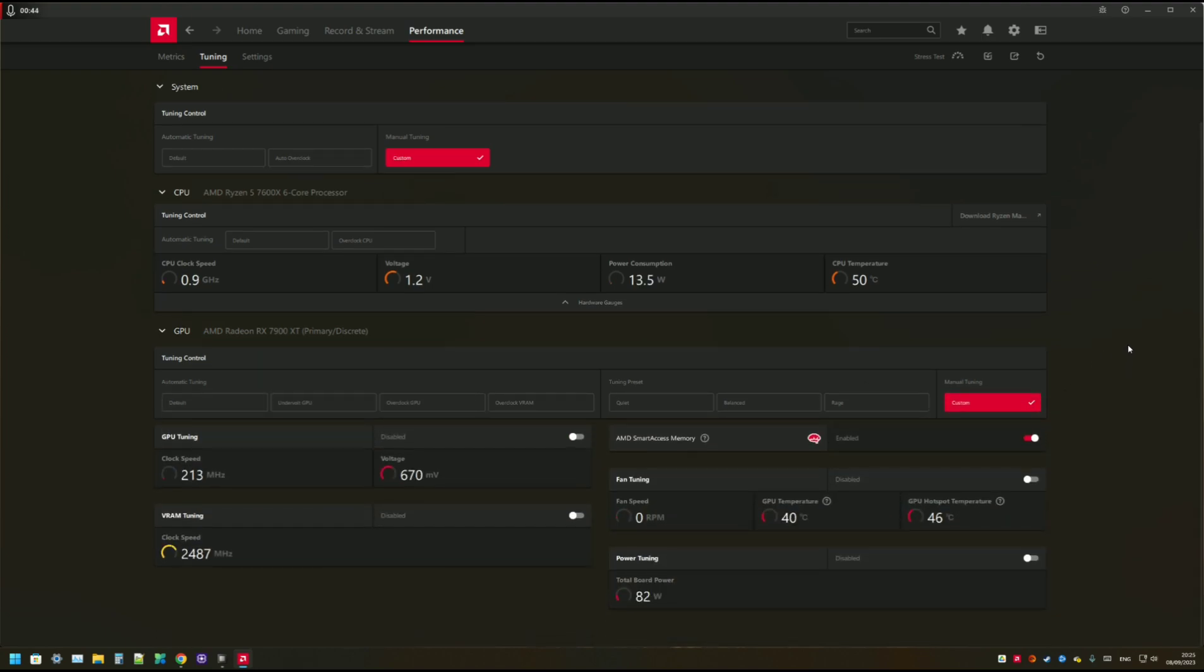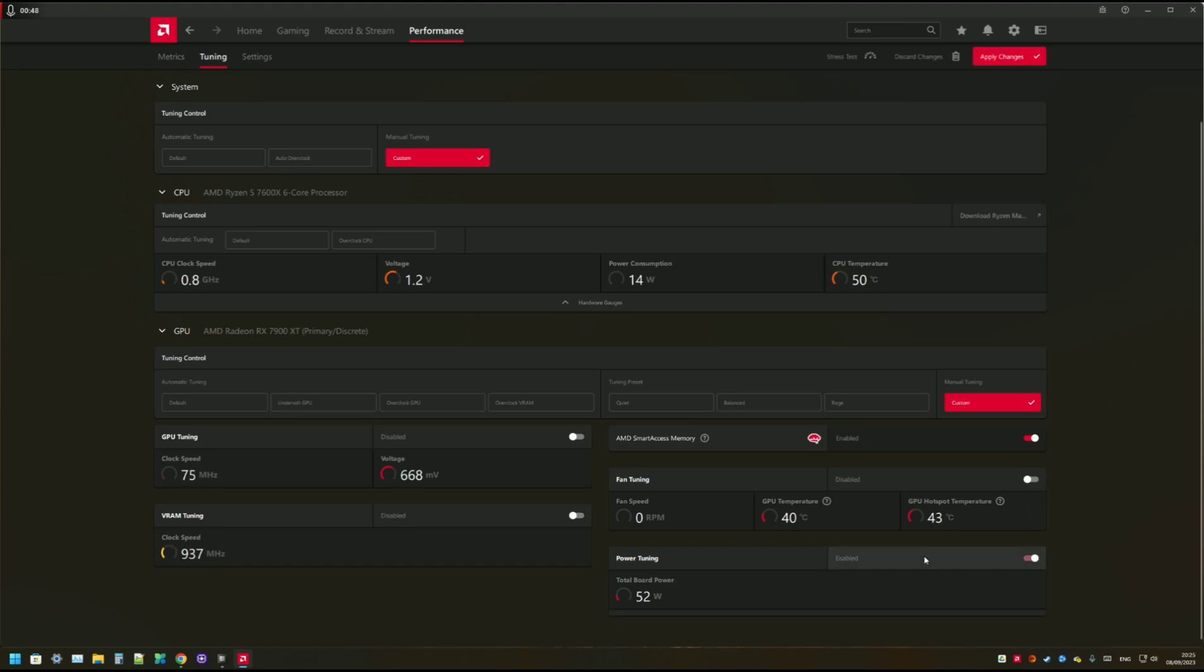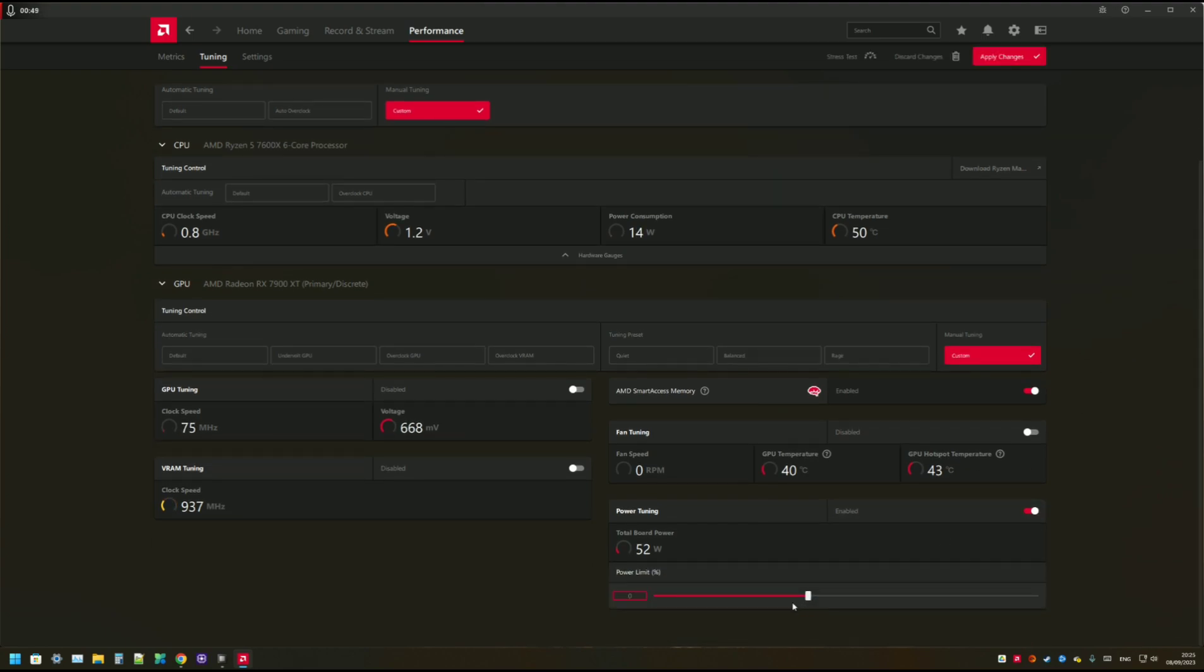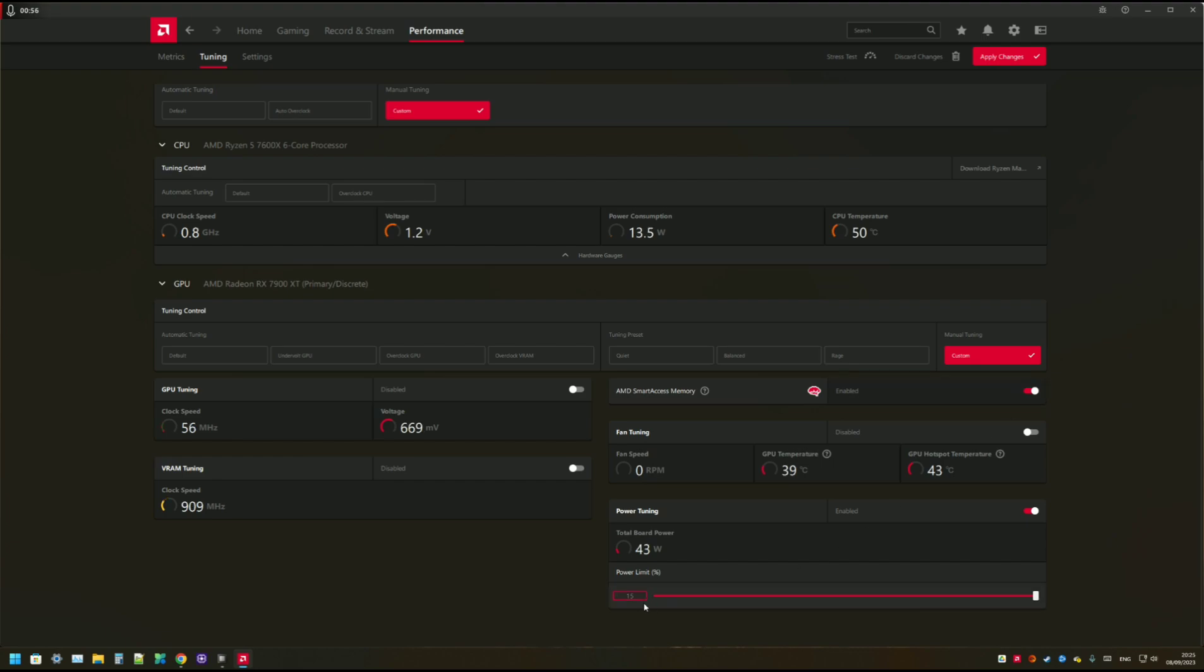And the first thing to do is to enable the power tuning. And increase the power limit to 15%. That's just the easiest thing.